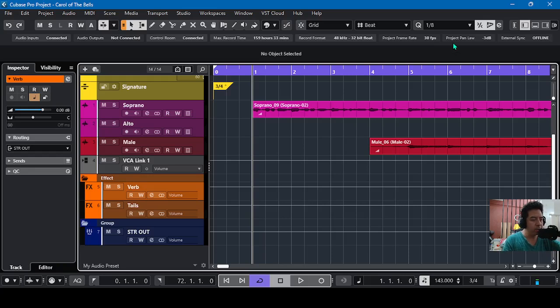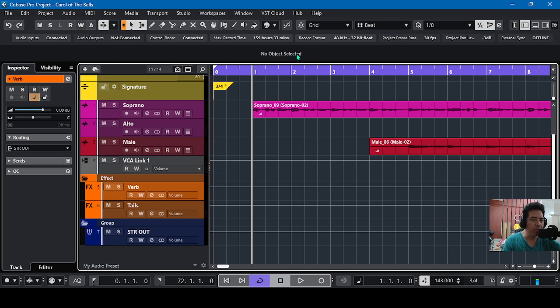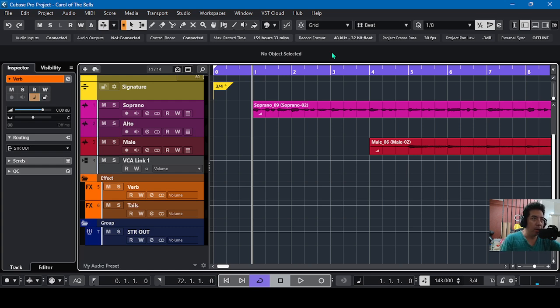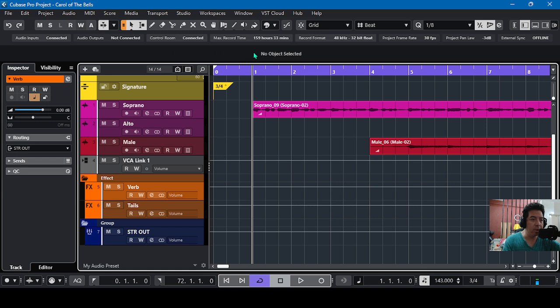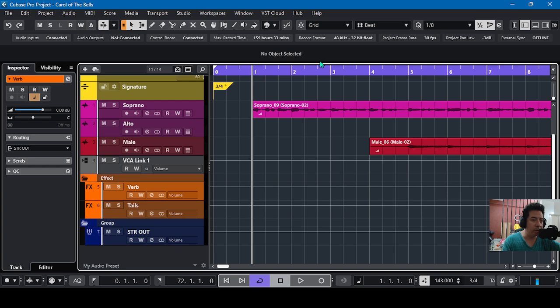Hello guys, long time no see. So I have a new topic for today and this one is the new volume plugin in Cubase. This is the first time in Cubase Pro 14 that we have this new volume plugin. Here guys, this is an arrangement of a Ukrainian Christmas song, Carol of the Bells.